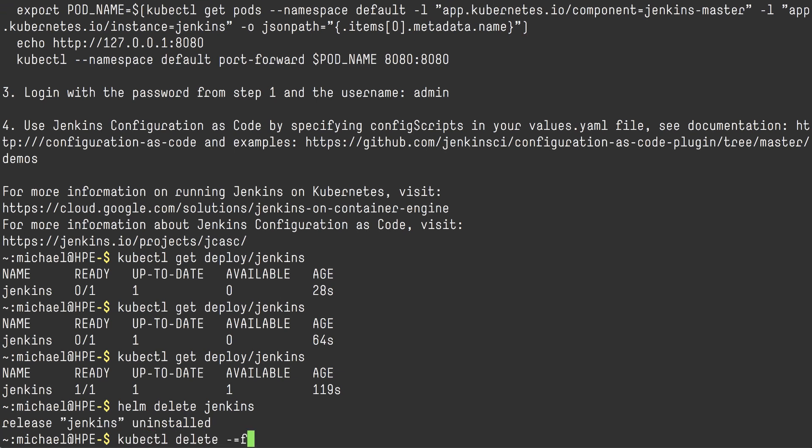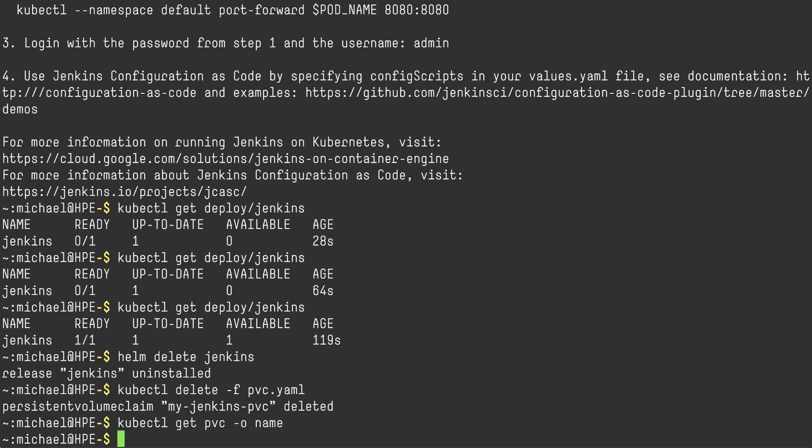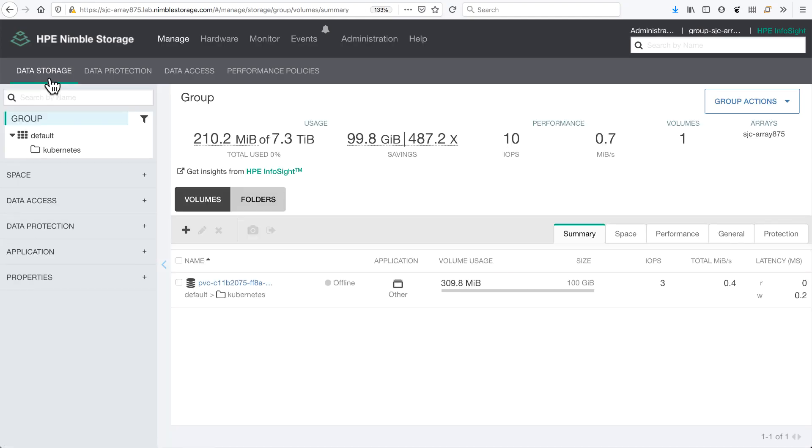I'm going to show you how to use the array-based delete protection. And I'm going to delete the persistent volume claim that we created. Switching back to my array, we can see that the volume still exists.